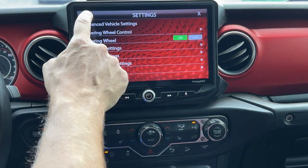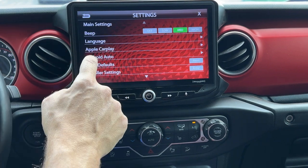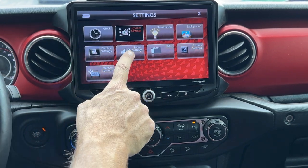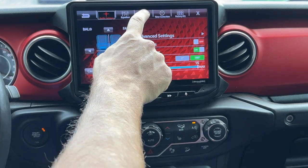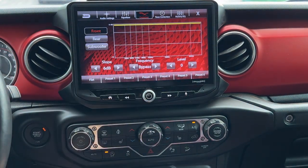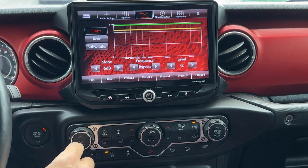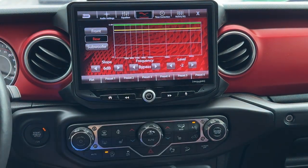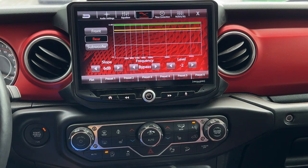We're going to go into our equalizer, so back and back and back until we get back to the Sound Settings. Click Sound Settings, then Crossover, and now we're going to take the front and move it to minus two, and the rear and move it to minus two as well.